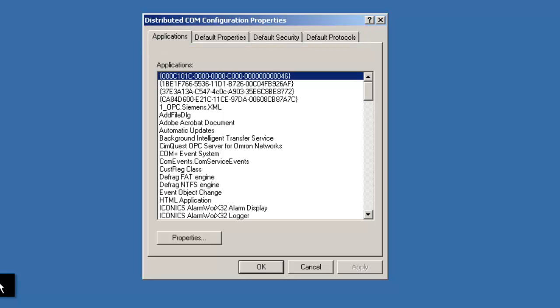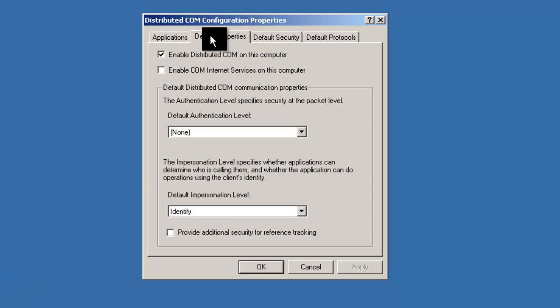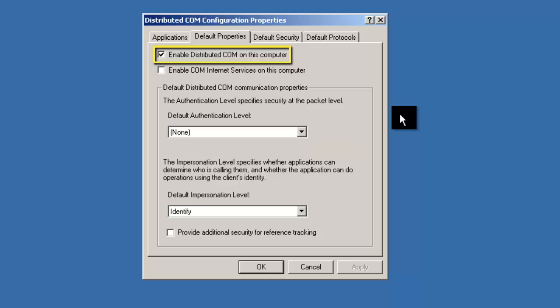We're going to start by clicking on the Default Properties tab. First, it's important to ensure that the checkbox next to Enable Distributed COM on this computer is checked. Without this box checked, DCOM won't be active on this computer.